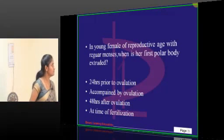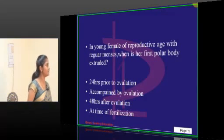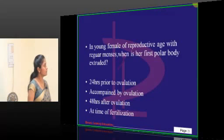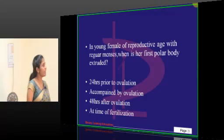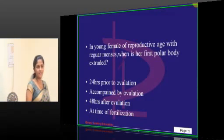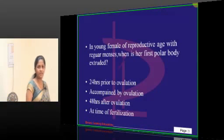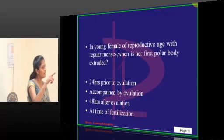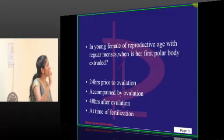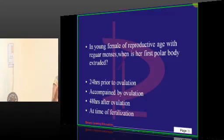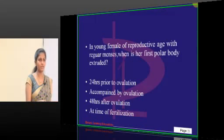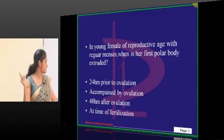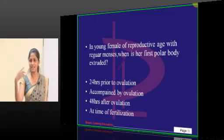Next question: first polar body — first meiotic division. A, B, C, D — the answer is B. When is the first meiotic division? At ovulation. The first meiotic division occurs at puberty during ovulation, which releases the first polar body. The second meiotic division releases the second polar body.